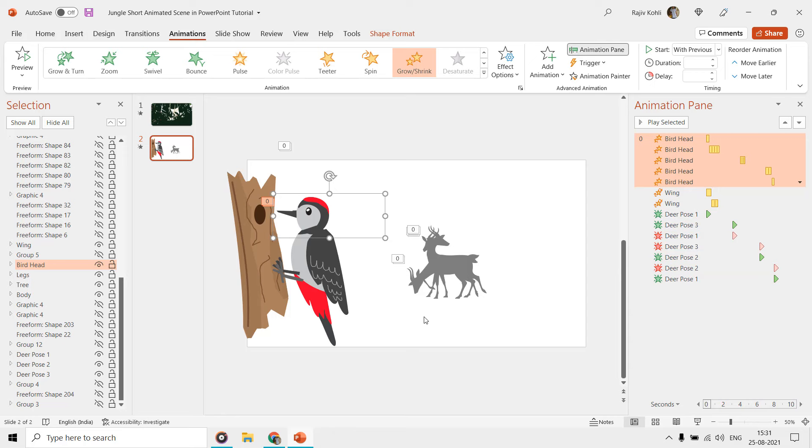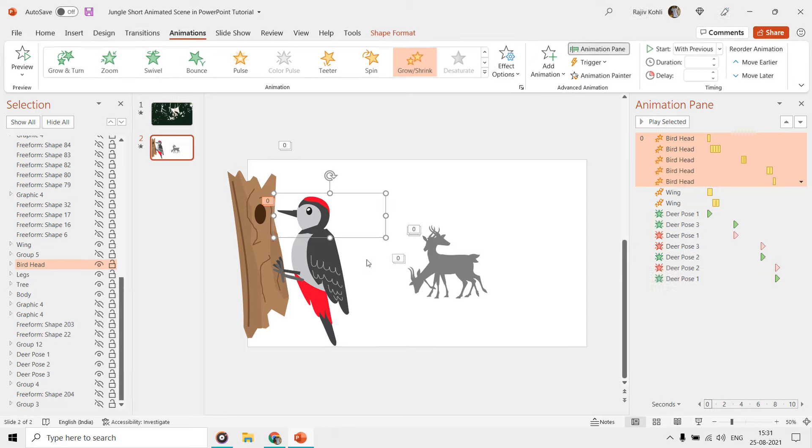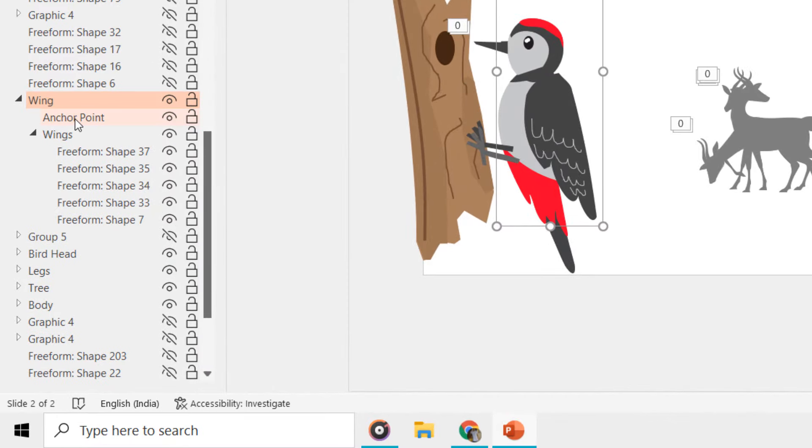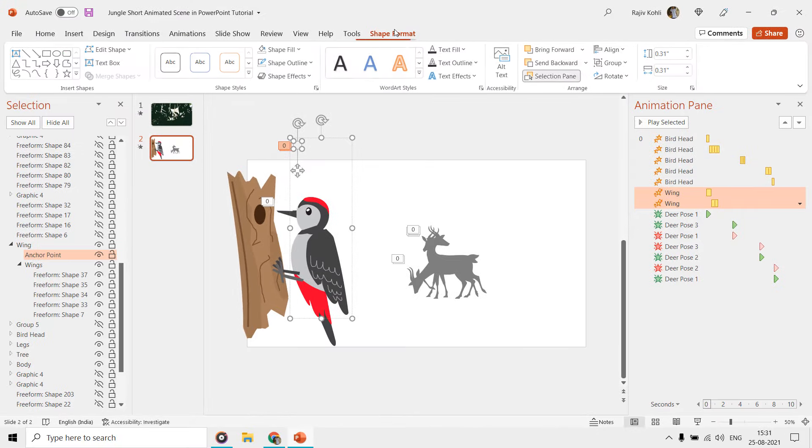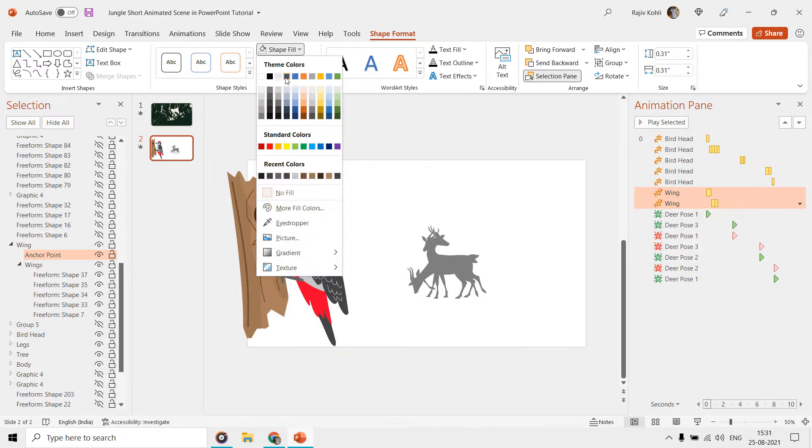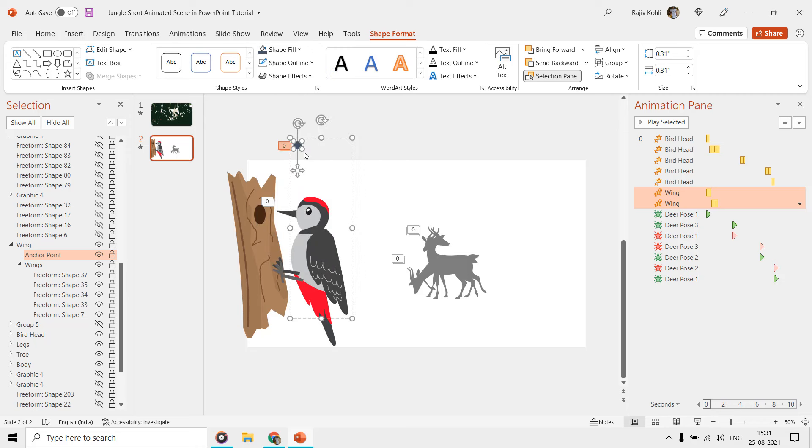If I expand these wing and bird head groups from the selection pane, then you can see an object named Anchor Point, which is not visible on the slide. So, if I select this oval and fill color, then you can see that we have grouped this oval with the bird's wing.